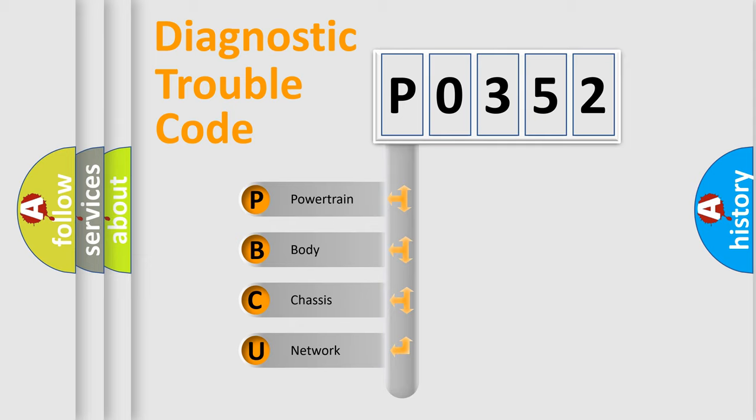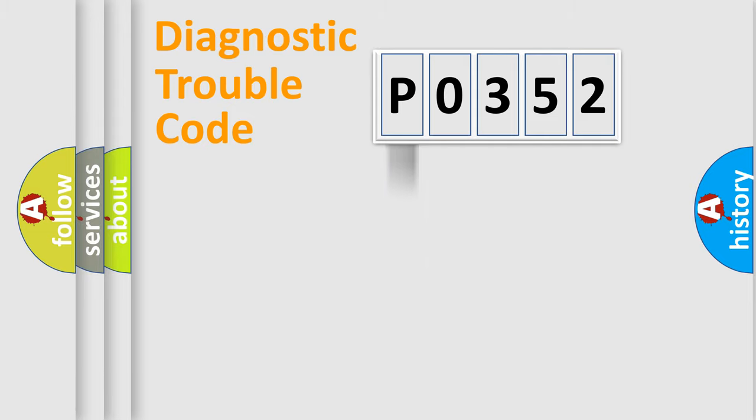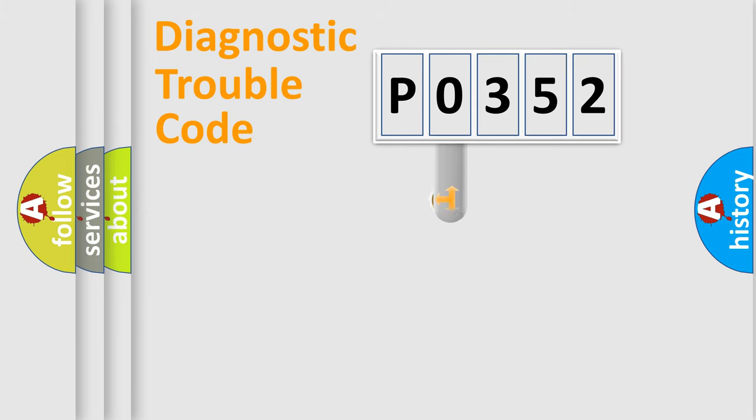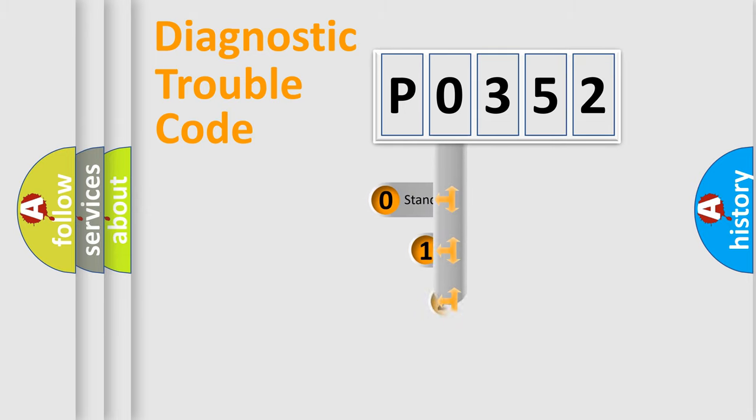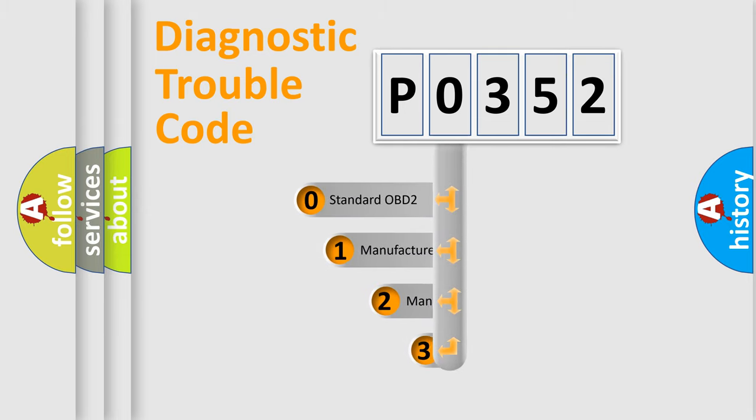We divide the electric system of automobile into four basic units: Powertrain, Body, Chassis, Network. This distribution is defined in the first character code.